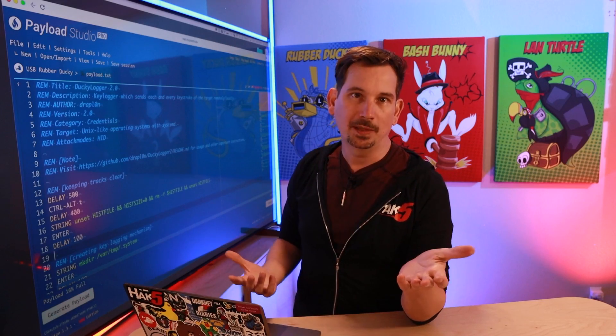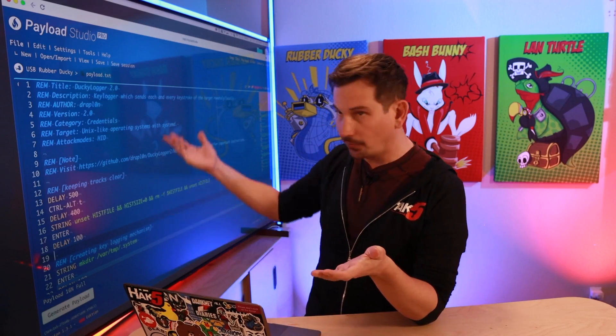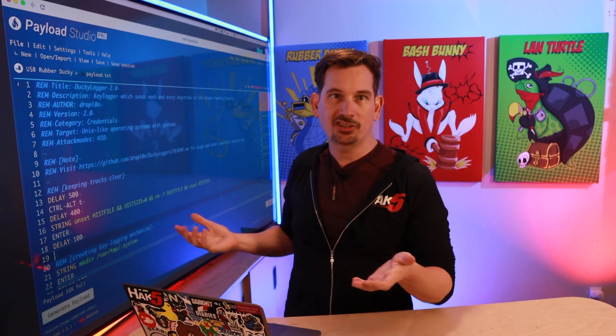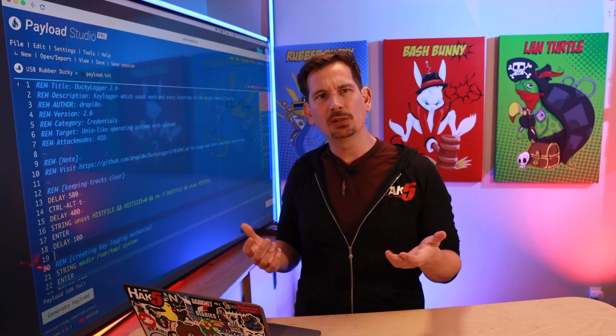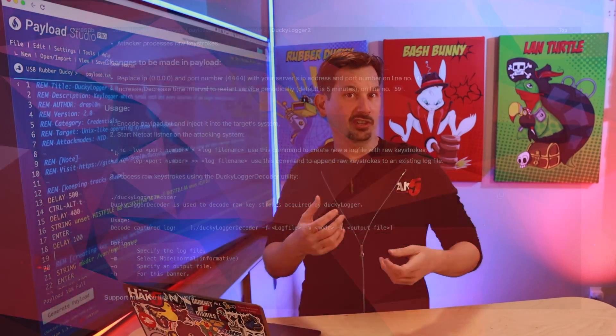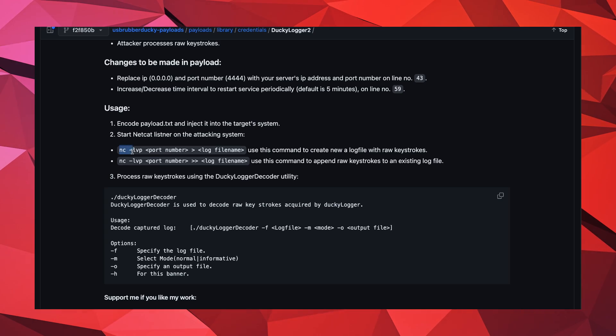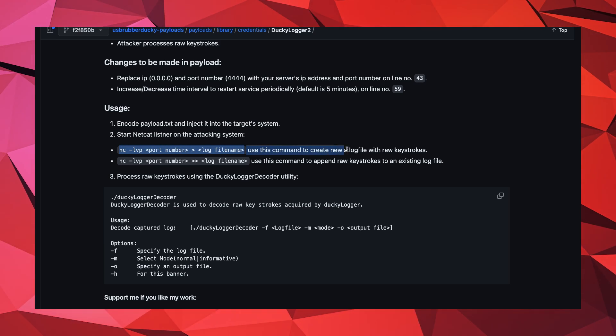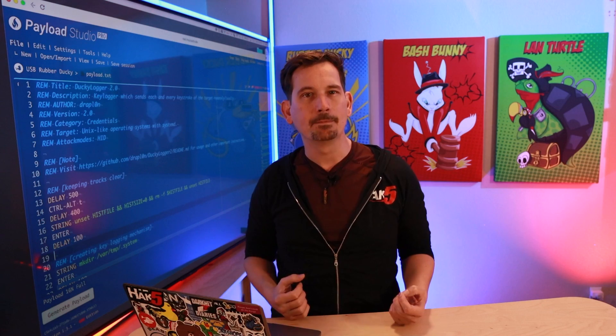What I like about this payload is it's pretty well documented, with comments for each section. It also includes a nice section on usage, as well as example code and a processing utility.